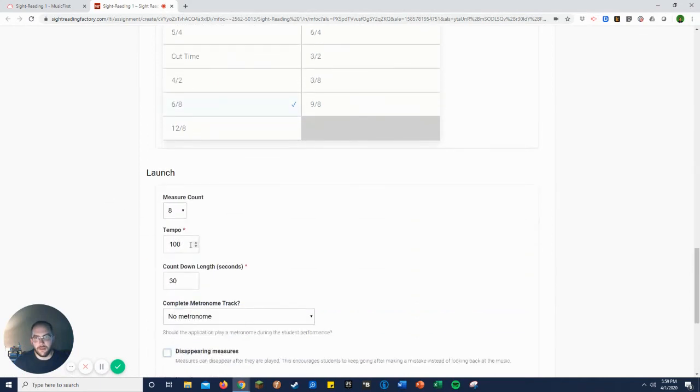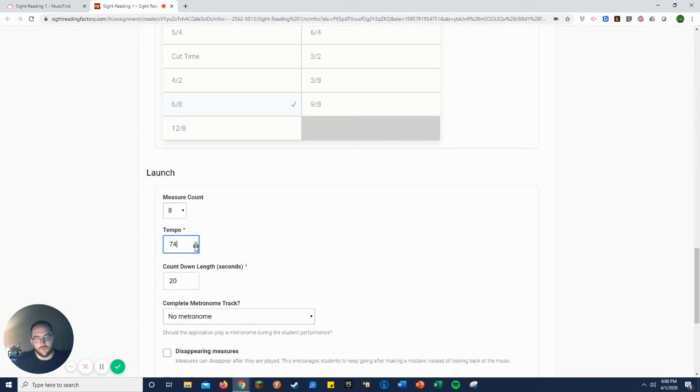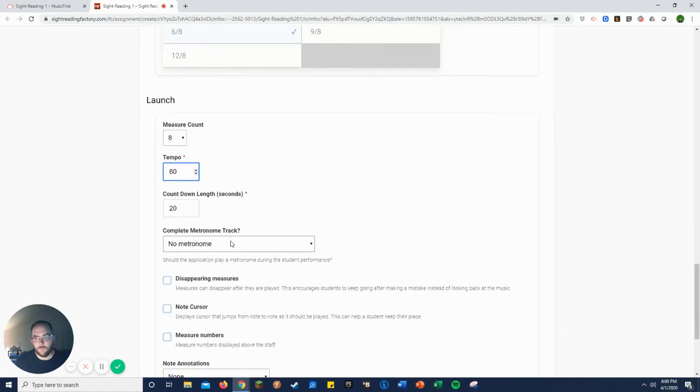Now I'll do eight measures. I believe mid state is 20 seconds, so I normally do that for 20 seconds. And I normally do pretty slow to start, especially when introducing new time signatures or keys.